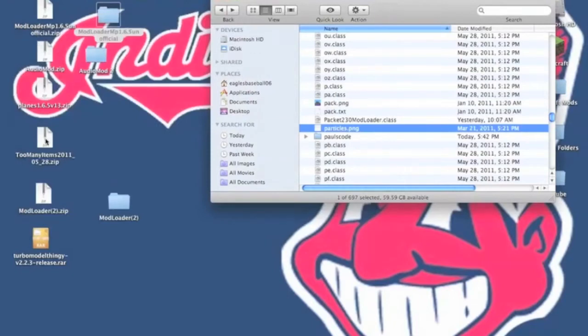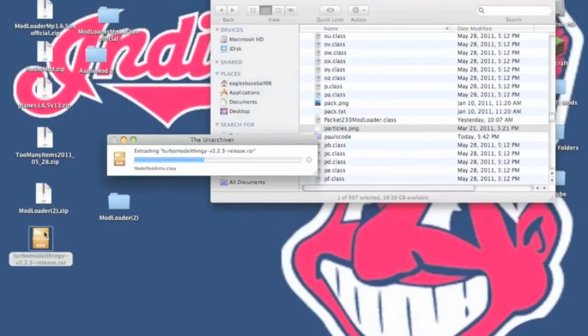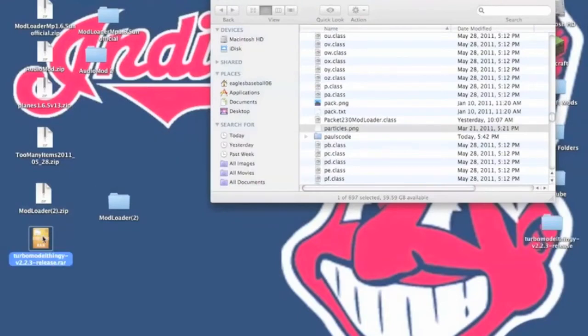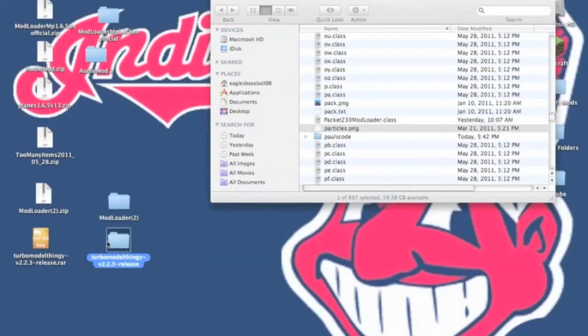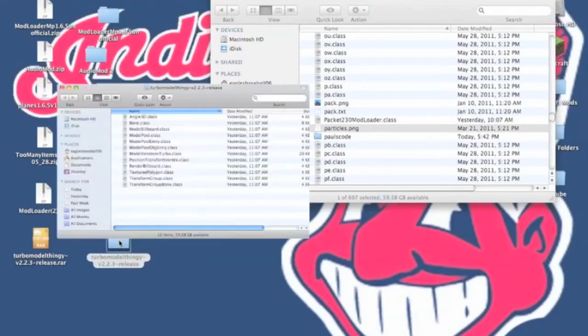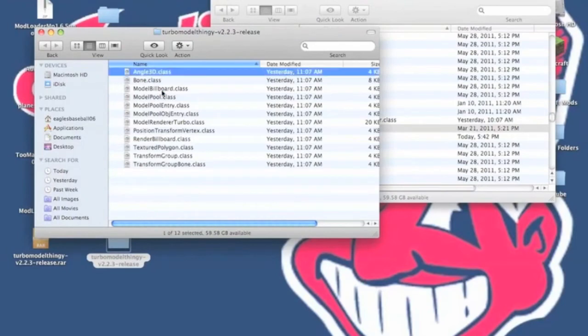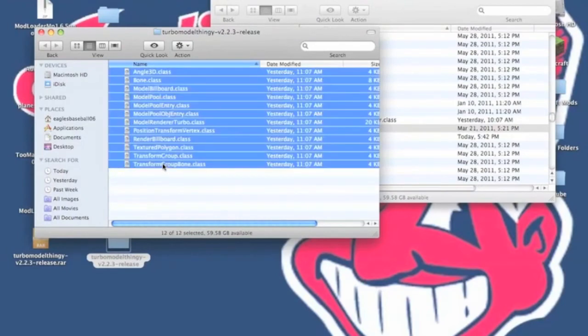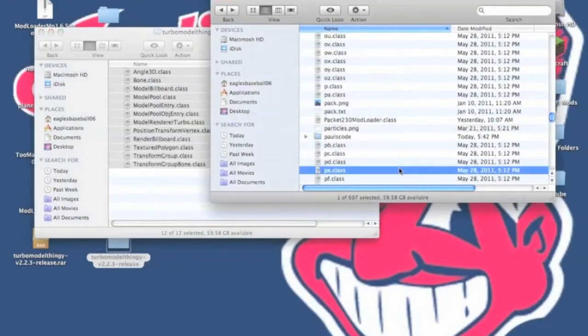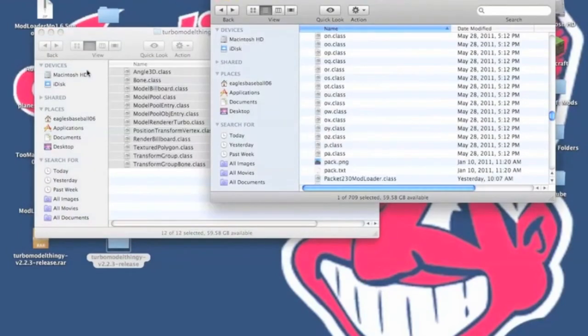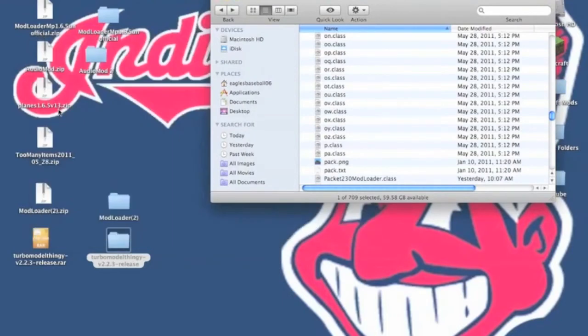Now we're going to install TurboModel thingy. To do that, you're going to need the unarchiver, and I'll put a link in the description for that. You're going to need to install that so you can extract the TurboModel thingy. Now what you want to do is copy all the class files, paste it into your Minecraft.jar. Now we're actually going to install PlanesMod.